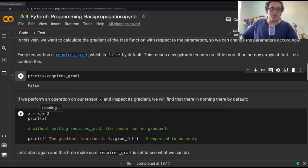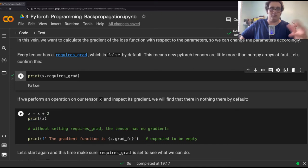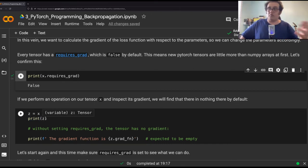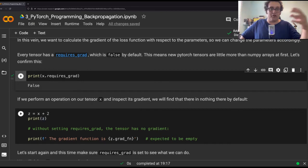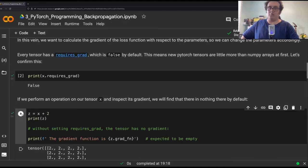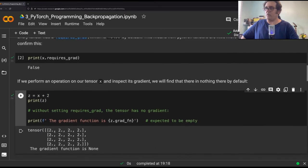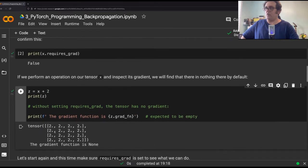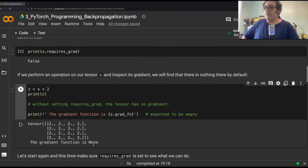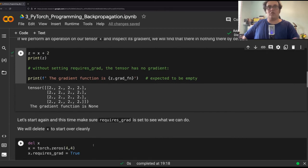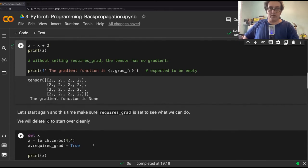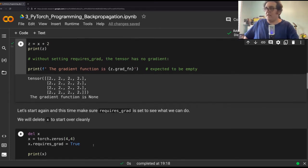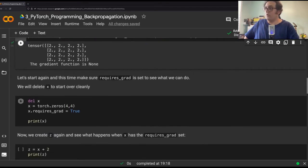Now, we can apply operations to our tensor. So here I have another tensor, z equals x plus two, simple linear operation. Then I can print z. I expect it to be a 4 by 4 matrix with values of all two. And then there is something called a gradient function. Let's look at what the gradient function is going to be when I create z. So as we said, z is now a 4 by 4 matrix of two, but then the gradient function is none. There is no gradient because the requires_grad flag was set to false.